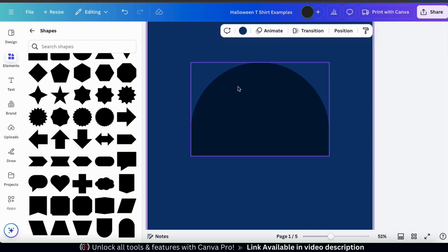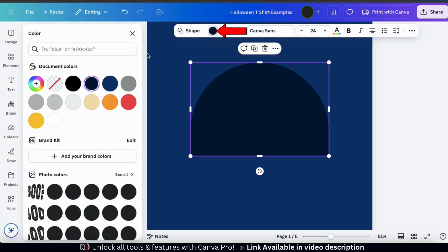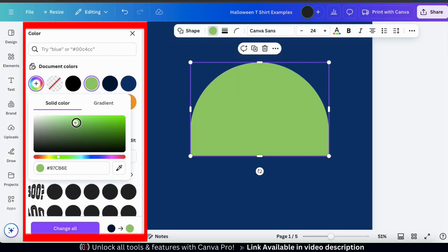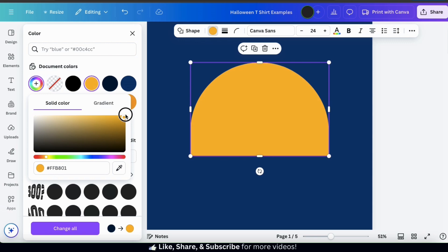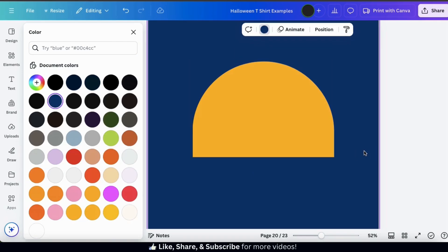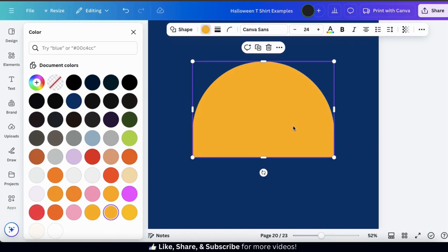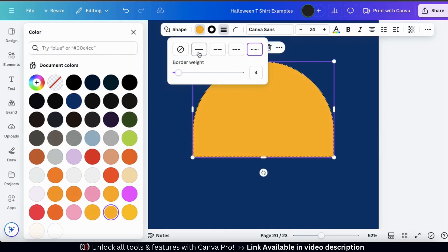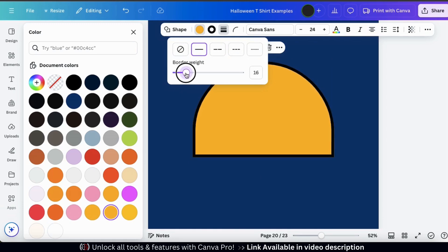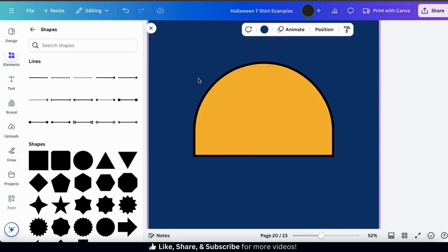Next let's change the color of my shape by selecting it and clicking the color icon in the toolbar at the top. Since I'm creating a Halloween design I'm gonna go with orange. To help my shape stand out I also want to add a border around it. On Canva you can easily add borders to shapes by selecting it then clicking the border style icon in the top toolbar. I'll go with the solid border. Using the slider bar underneath you can select the width — I think I want my border weight to be around 14. My background shape now has a border.